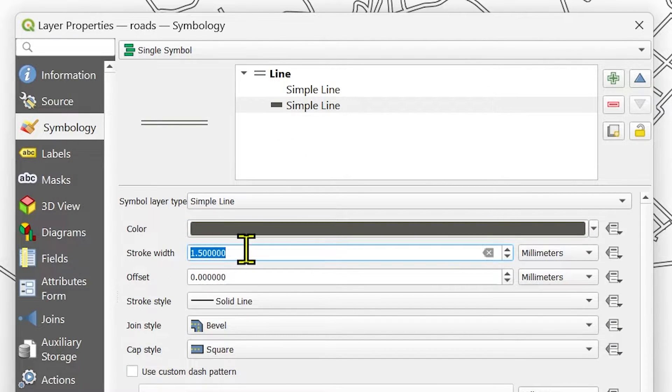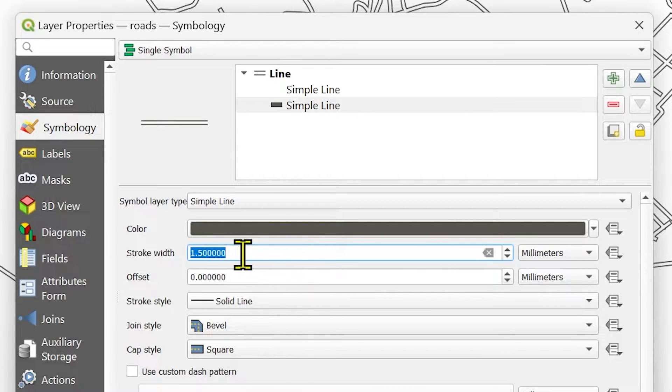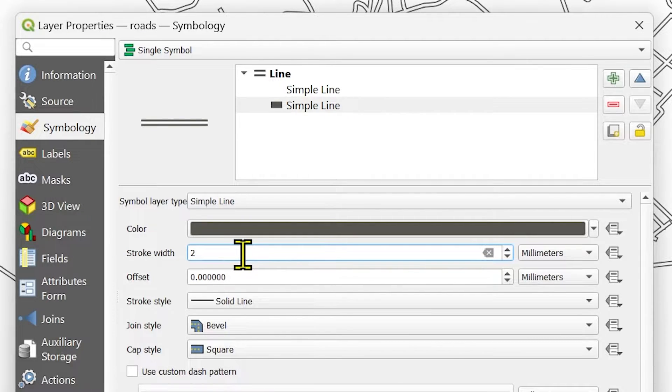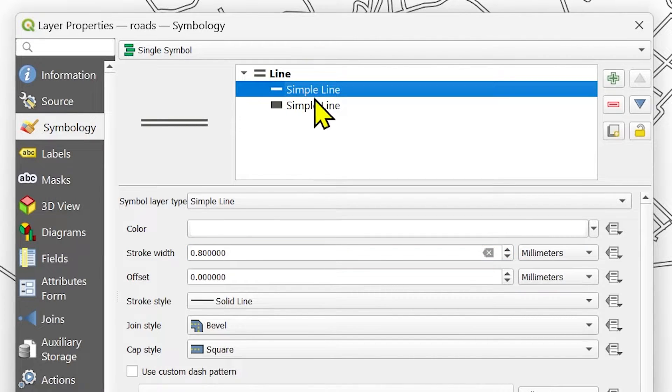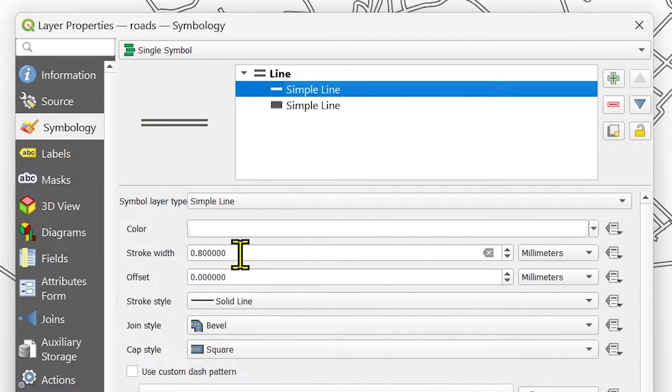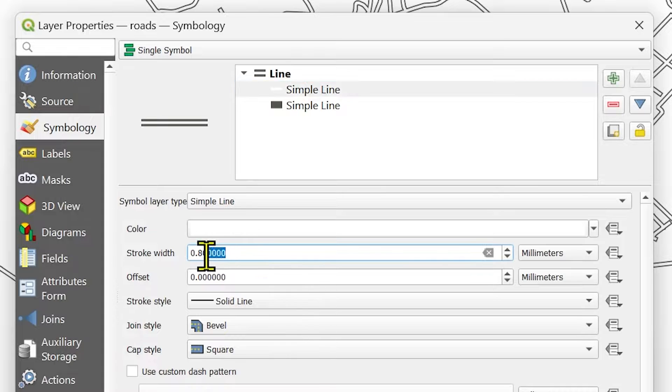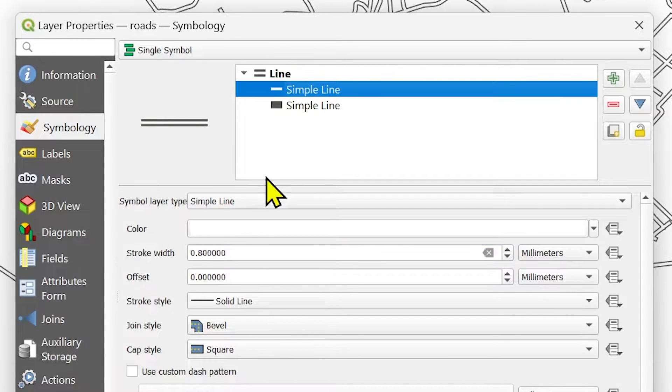The stroke width from here from 1.5 to let's say 2.2. And I will change the color of this line and also I will increase the stroke width of this white line.